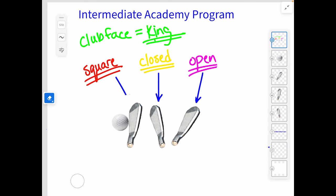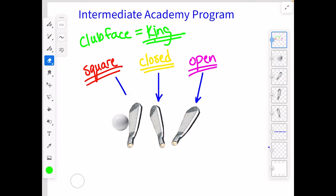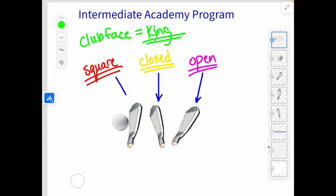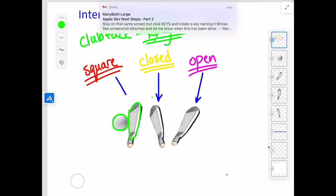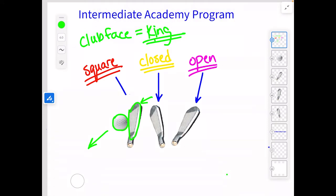We have three different club heads right here. I want you to pause the video and guess for me — we're going to do a little guessing game and determine what the ball is going to do with each of these club faces. First, let's think about this: square club face with an out-to-in path. Go ahead and pause the video and guess what that ball will do.